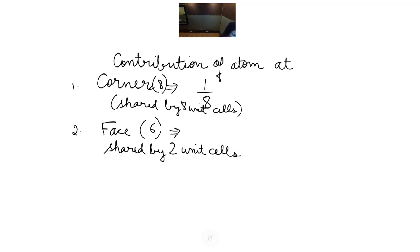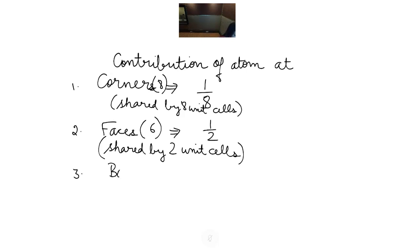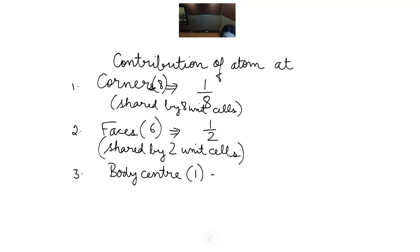An atom present at the body center obviously will not be shared by any other unit cell, so its contribution will be 1. There are 12 edges in a unit cell, and an atom at an edge is shared by 4 other unit cells, so its contribution will be 1/4.